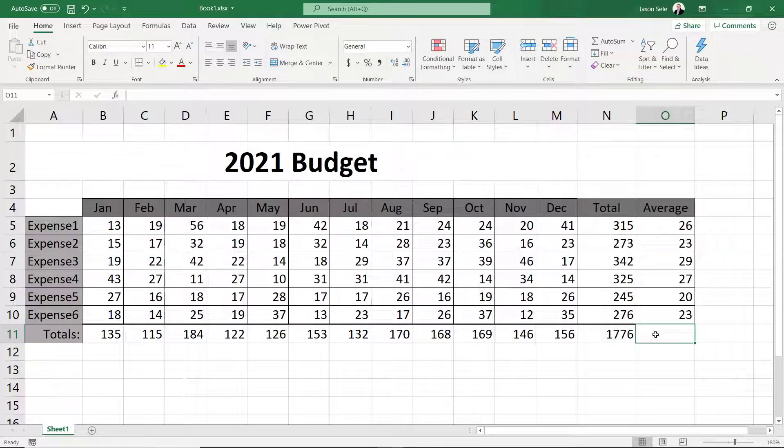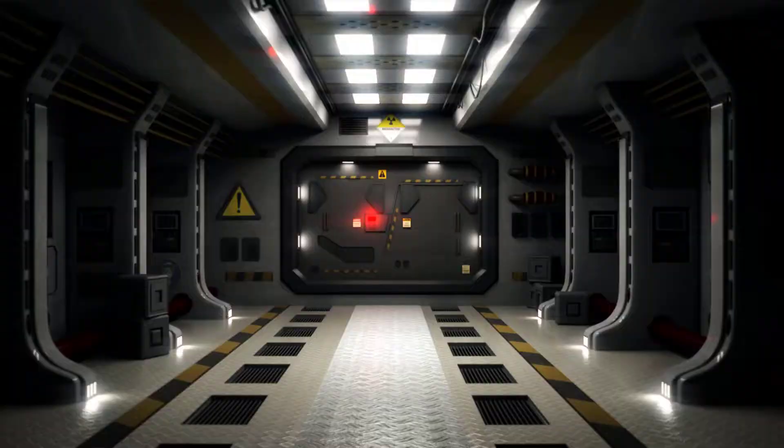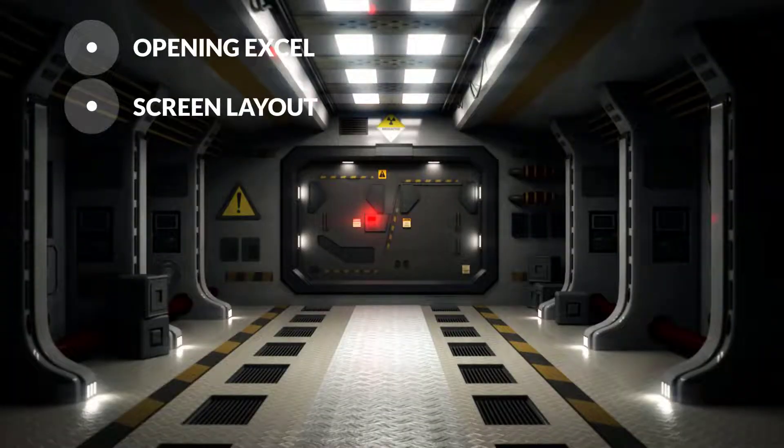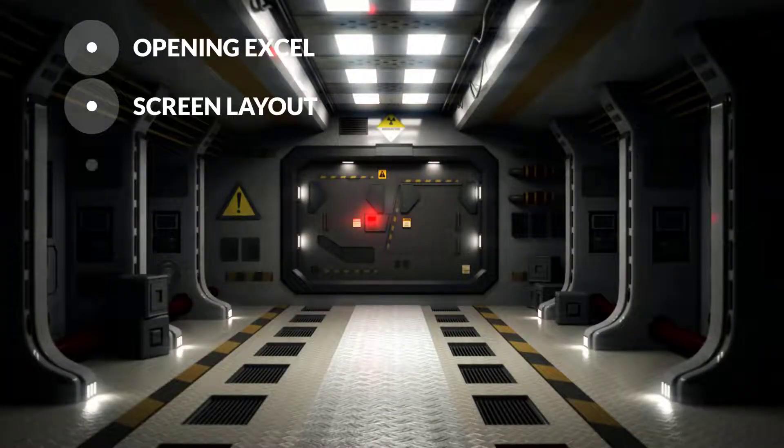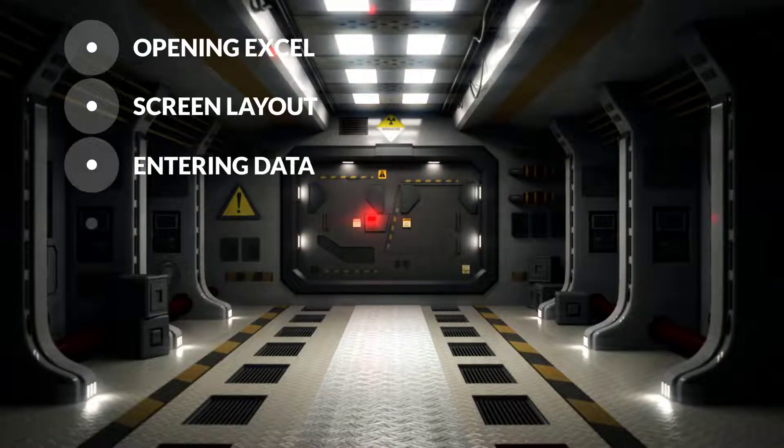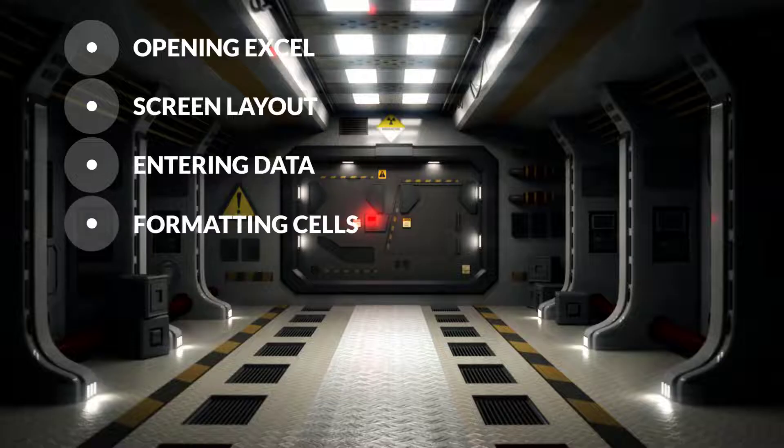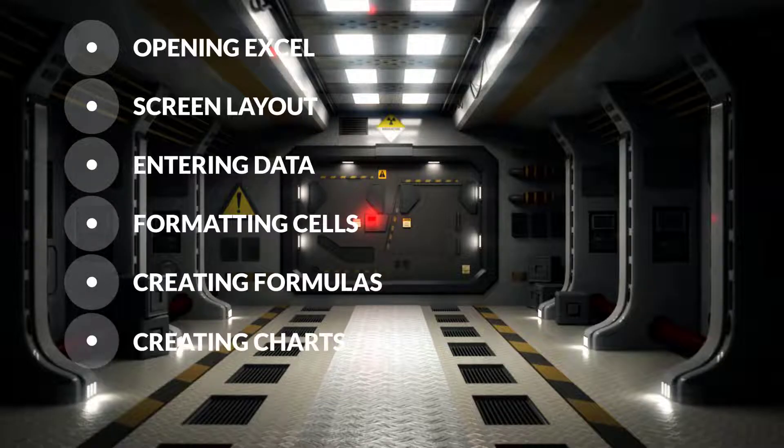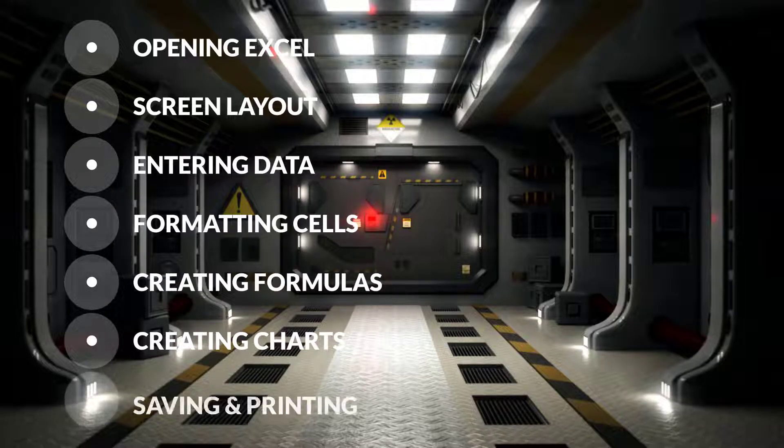You'll learn the seven basic components of Excel: opening Excel, the Excel screen layout, entering data, formatting cells, creating formulas, creating charts, and saving and printing.